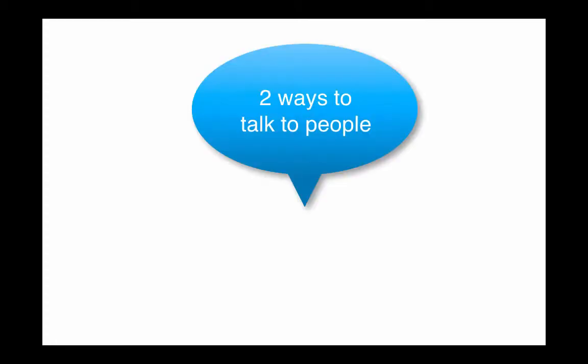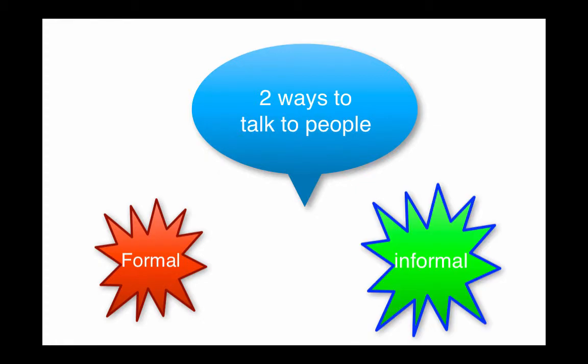Spanish is a language that takes respect and politeness pretty seriously. In fact, there's two different ways to talk to people depending on whether you want to be formal or informal with them.